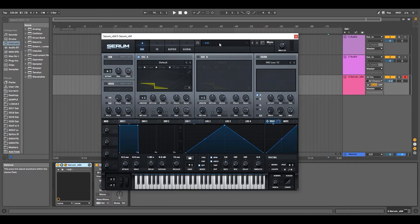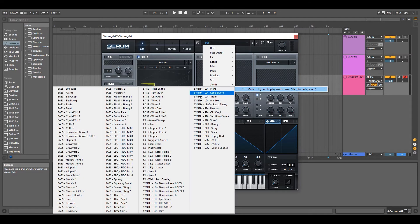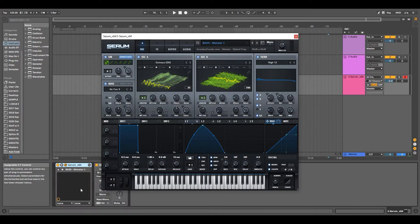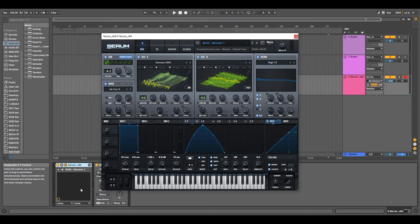Now when you go to load the Serum preset, go to User, and all your new presets will be here ready to use.